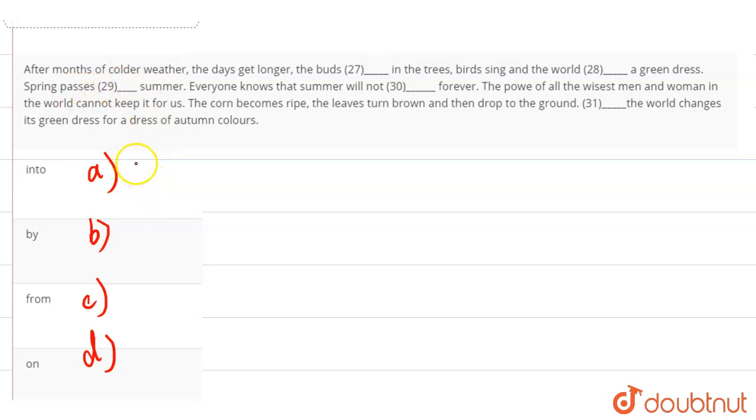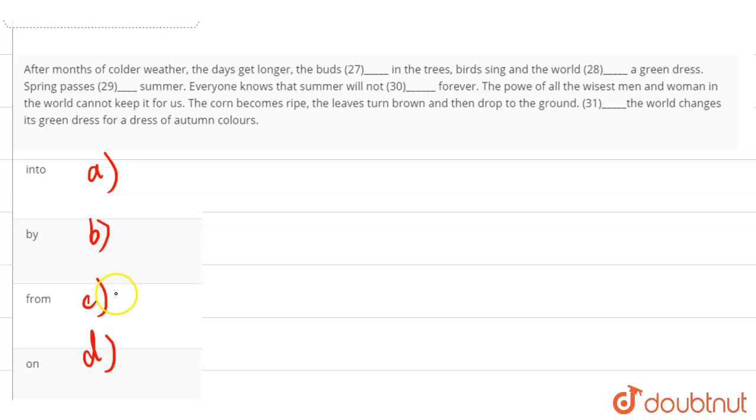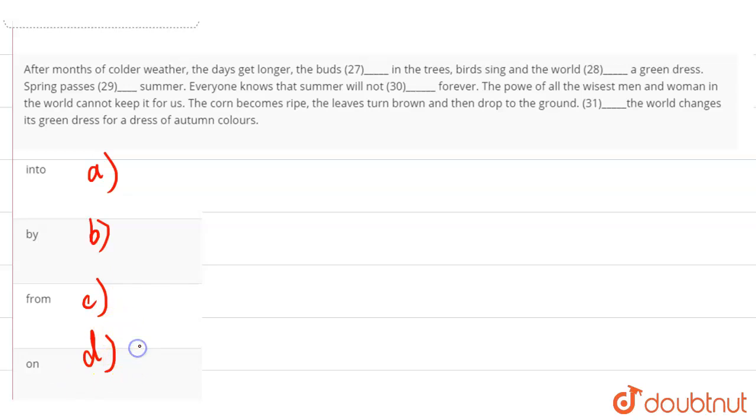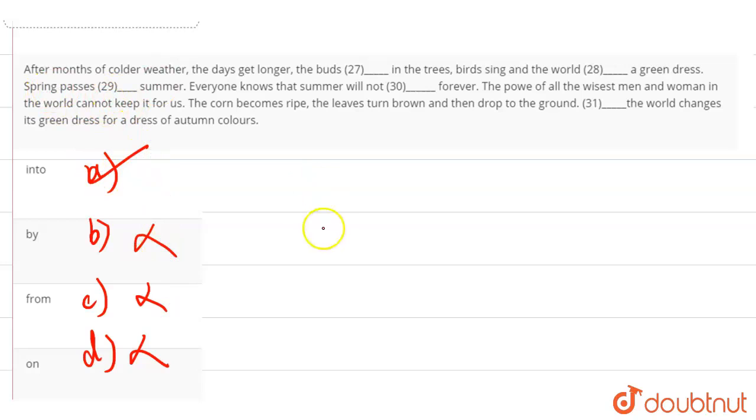Into, that means by, from, where from. Spring passes on summer. That means summer, so our answer is option A, which means spring is in the summer. So our answer is option A, that is, into.